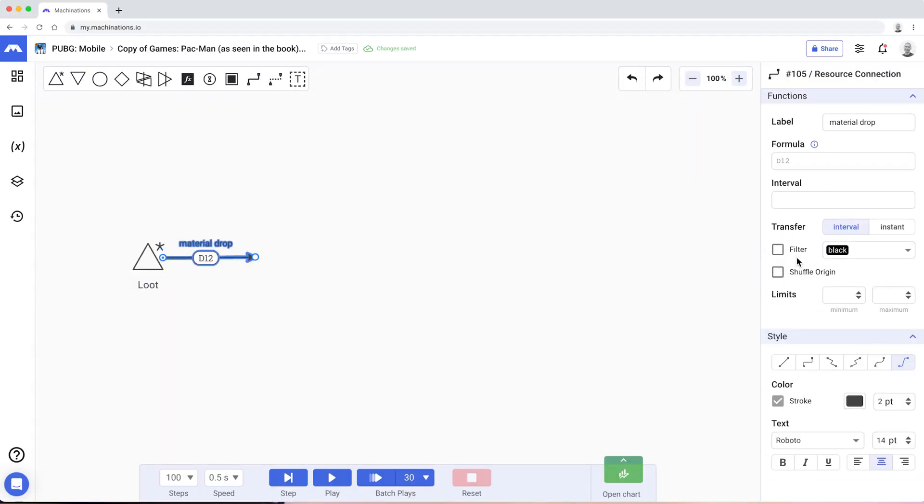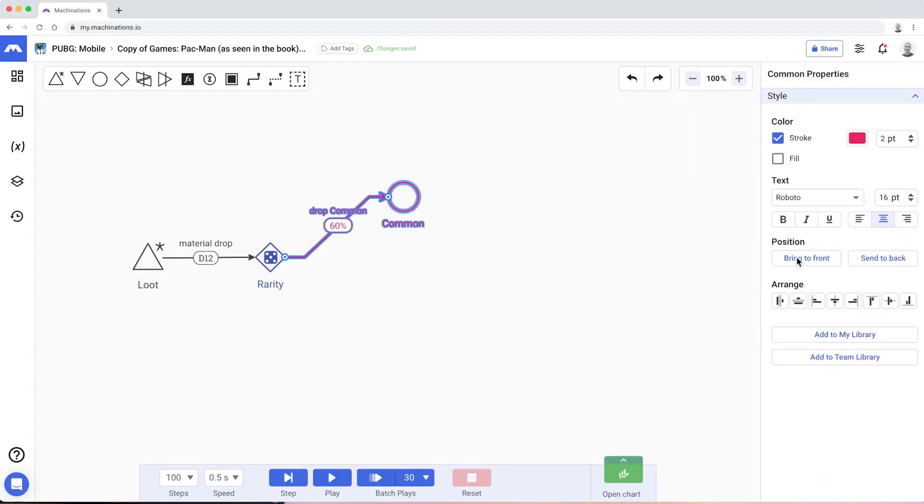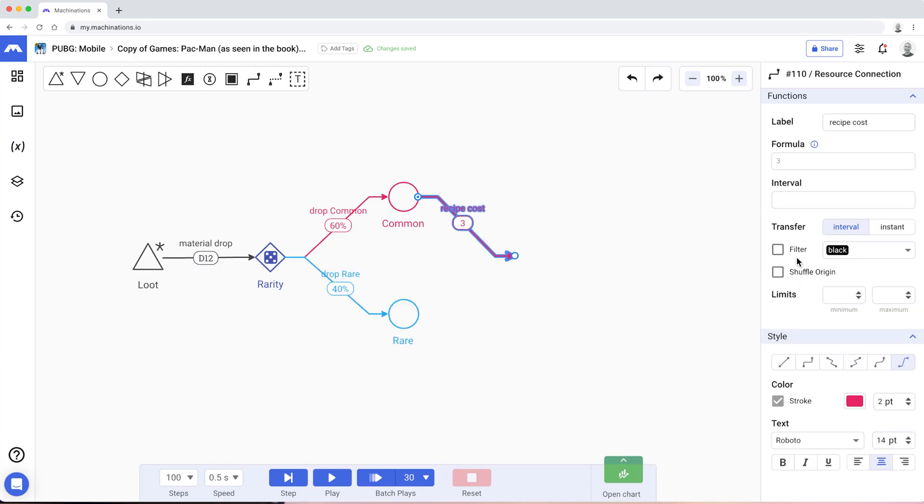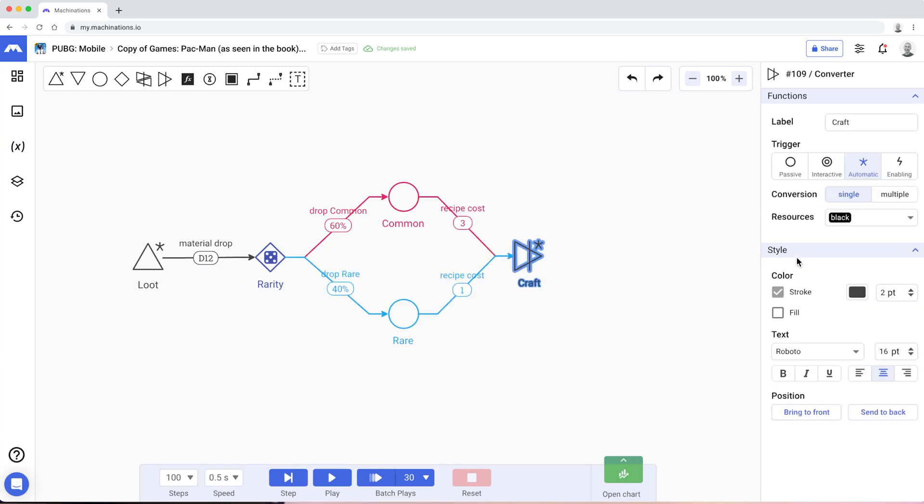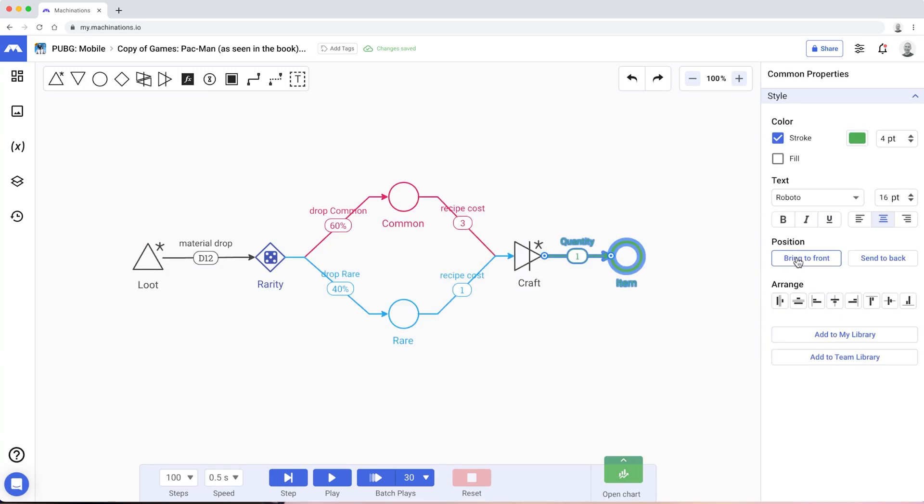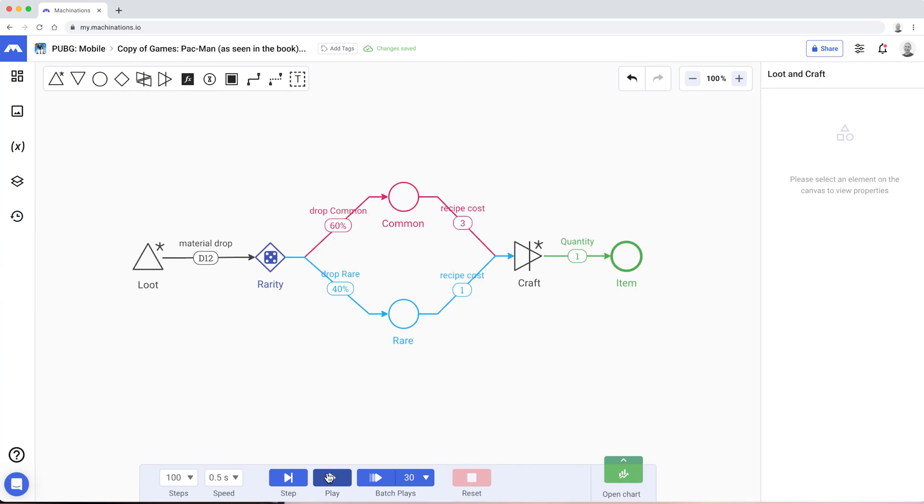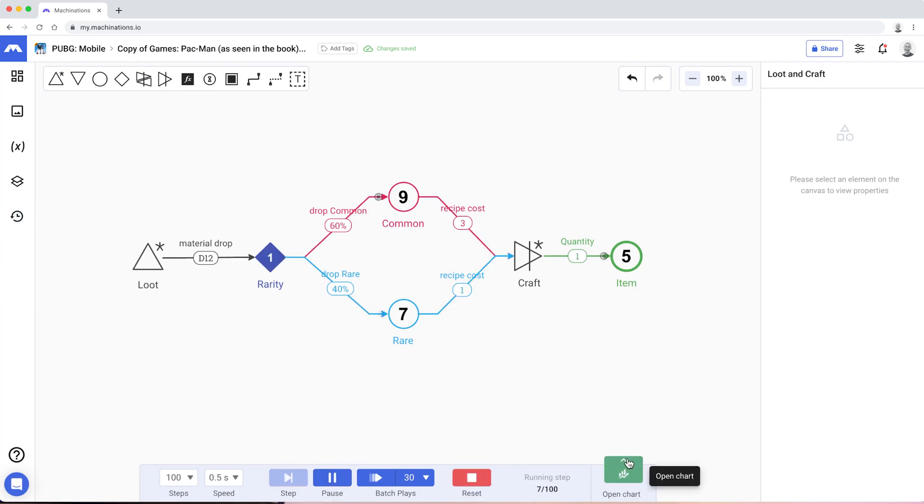It all starts with creating a diagram, the blueprint of your game. But Machinations is not yet another diagramming tool. You hit play and your systems come to life, executing the rules you expressed.